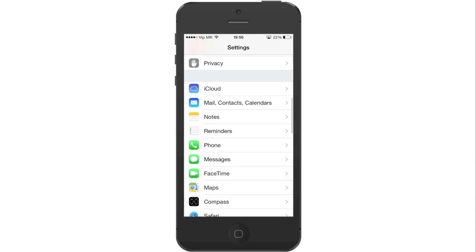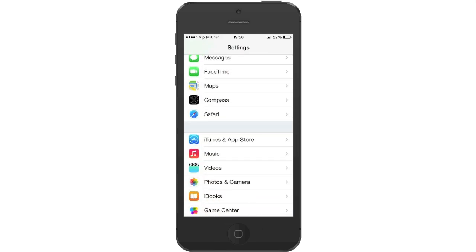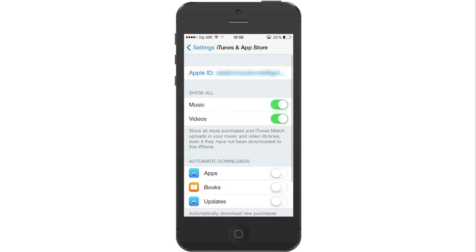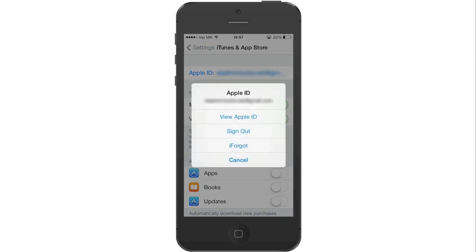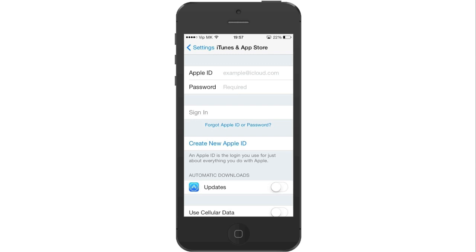Now this is only a precaution, but we will also sign out from the iTunes and App Store account just in case. The procedure is the same — click on your Apple ID and click on Sign out to sign out from the account.